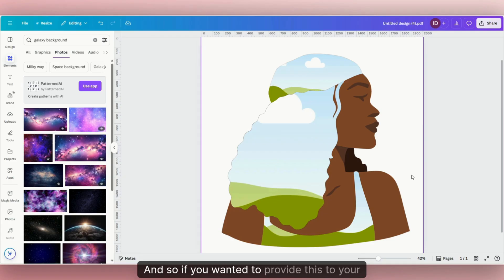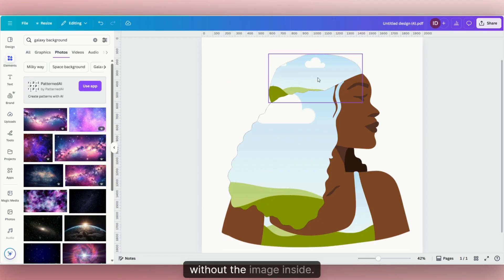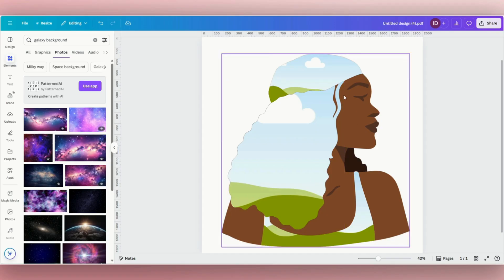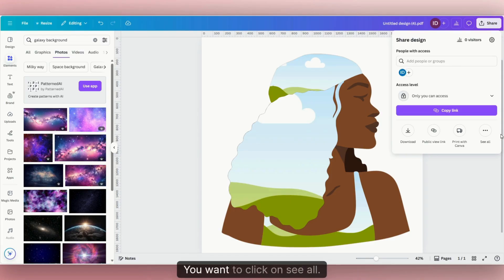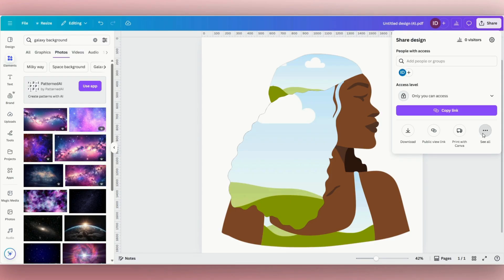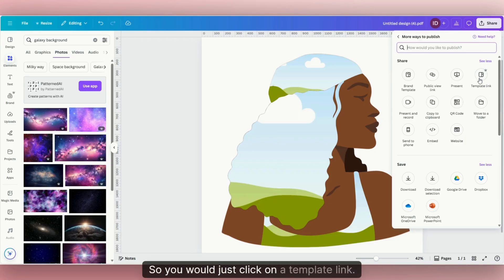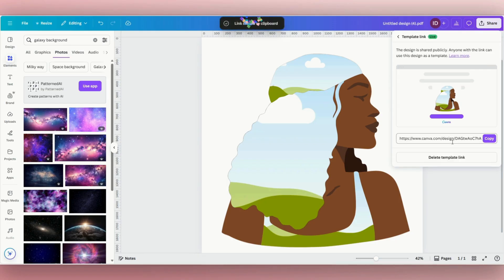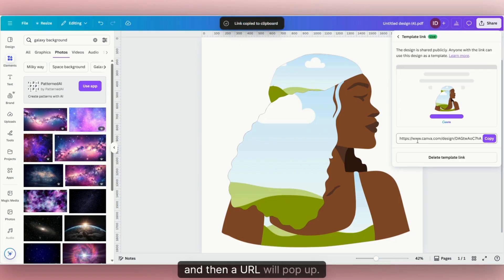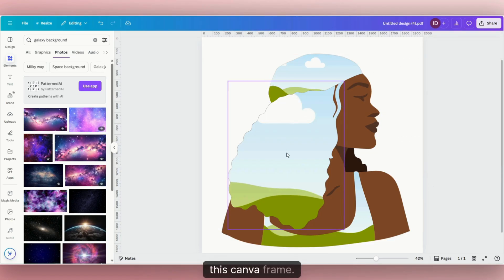If you want to provide this to your customers, just give it to them without the image inside and they'll have their Canva frame. Click on Share, click 'See All.' Right here — which is a pro feature — you have your template link. Click on 'Create Template Link,' a URL will pop up, and this is the link you give to your customers to access this Canva frame.